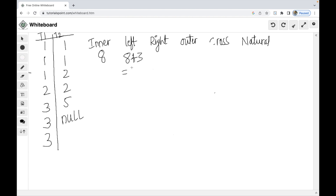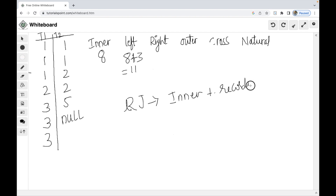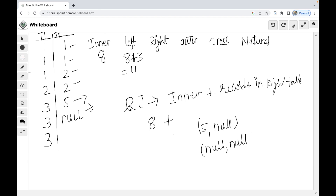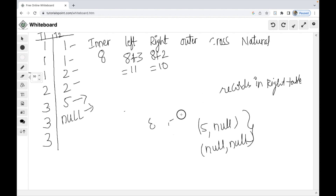Now we add the right table records. The right join adds left-out records from the right table. Records 5,0 are in the right table but unmatched, so we add 2 extra records. The right join total is 8 plus 2 equals 10.